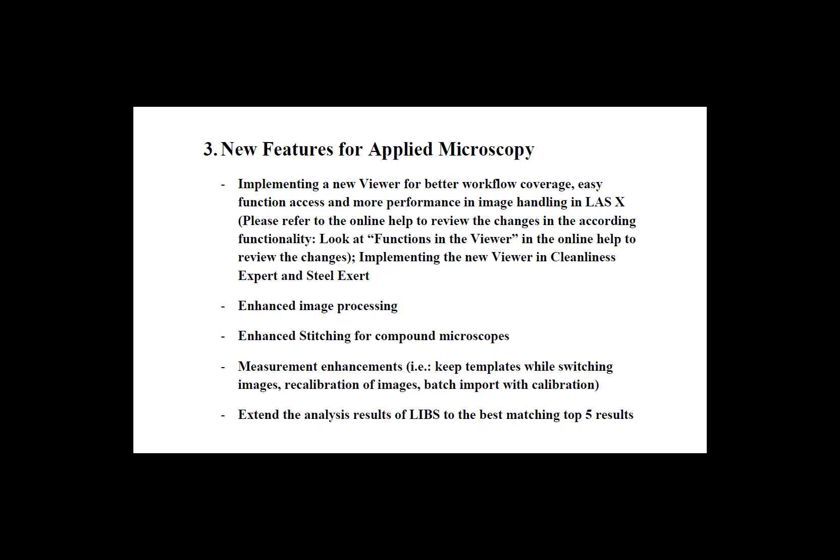Next up we have a number of changes and improvements to the software. First we have a refresh to the UI designed for easier workflows and better performance with image handling. I'll cover these UI changes in depth shortly. Two, enhanced image processing and stitching for compound microscopes. Three, enhancements to our measurement tool. And finally our LIBS customers have extensions to our top matches.